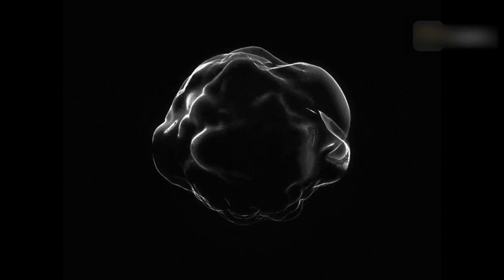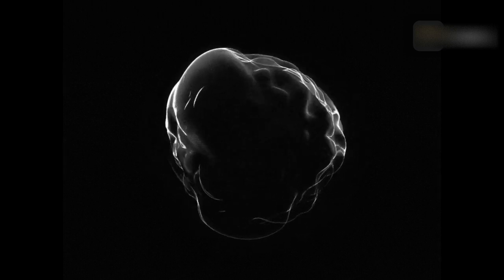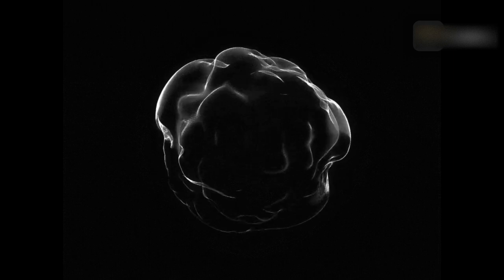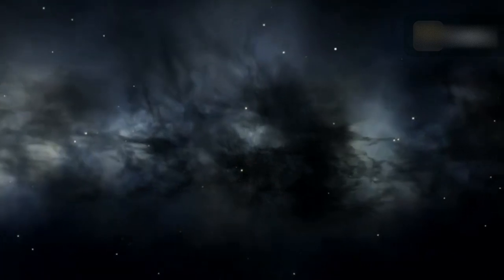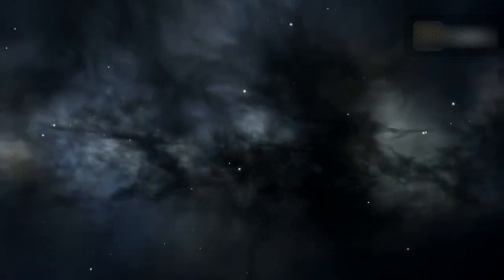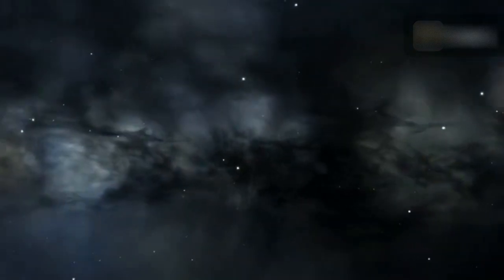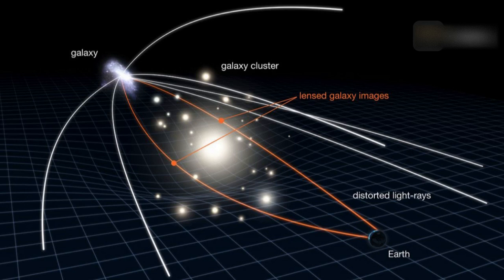The thing about dark matter is that it's just that: dark. It doesn't interact with light the way almost everything else in the universe does, and as a result, we can't see it to study it. The only thing dark matter does interact with is gravity, which is how we know it exists in the first place.